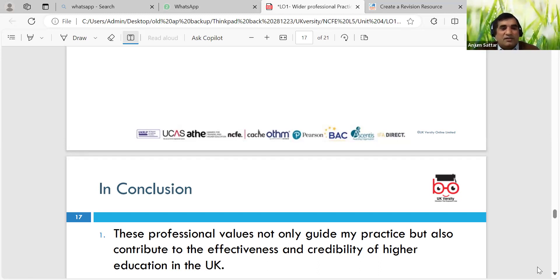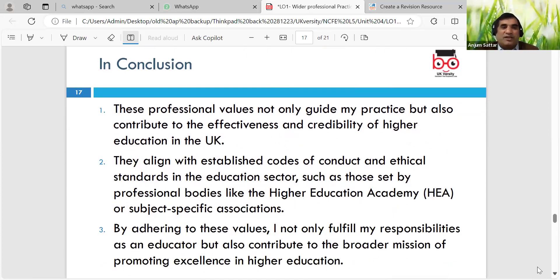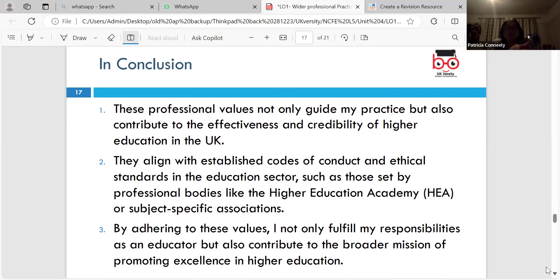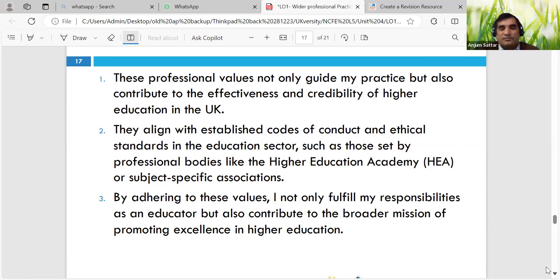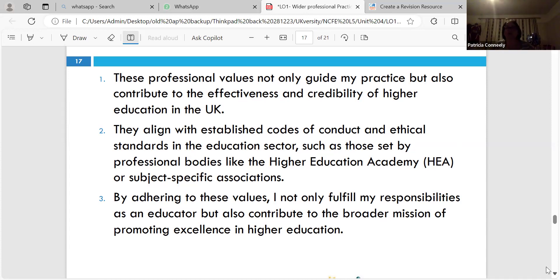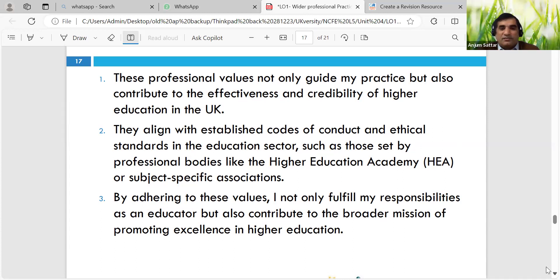In conclusion, professional values not only guide my practices but also contribute to the effectiveness and credibility of education. As a teacher of RSE - Relationships and Sexual Education, or what used to be called PSHE - Personal, Social and Health Education - I've joined the PSHEa Association, where I look for learning, updates, and resources. After half term we're moving on to relationships and sexual education, and there are some really good resources I've downloaded for my lesson plan.